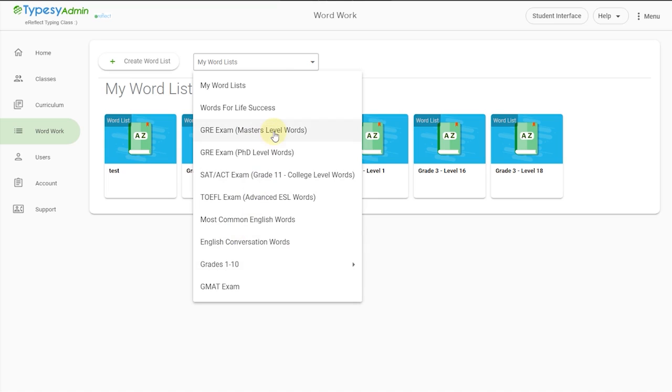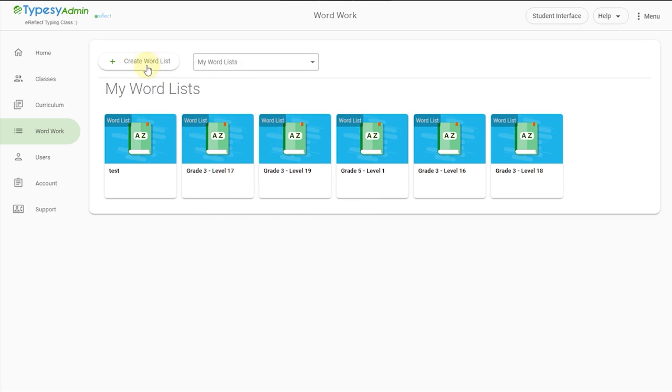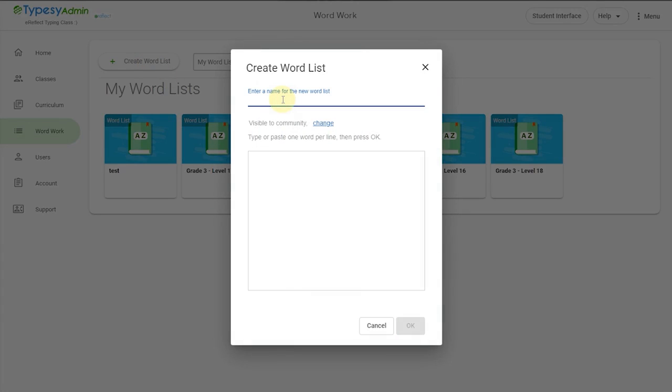We also include an advanced word list for higher grades, including words that are most often found on standardized tests like SAT, ACT, GRE, and more. You can even build your own vocabulary word list, making it perfectly customizable to your class or curriculum.